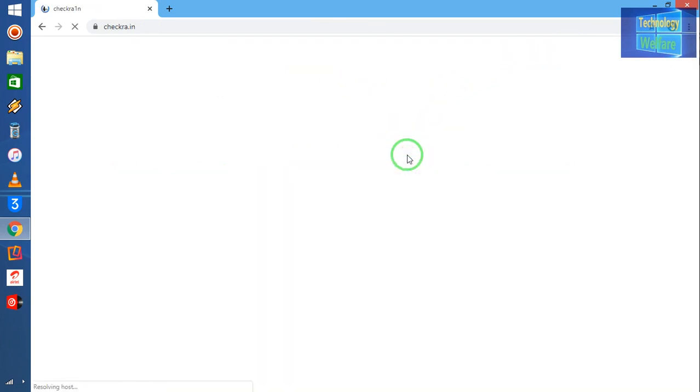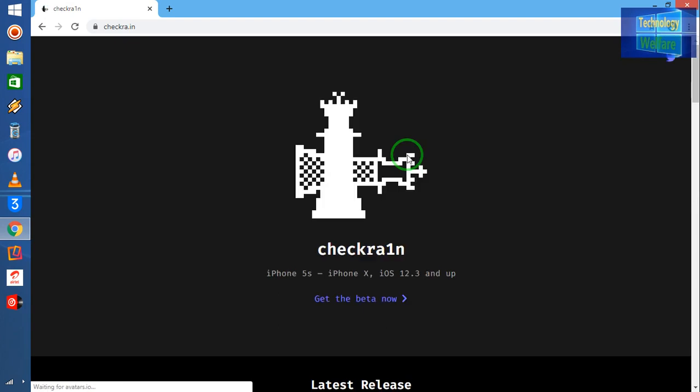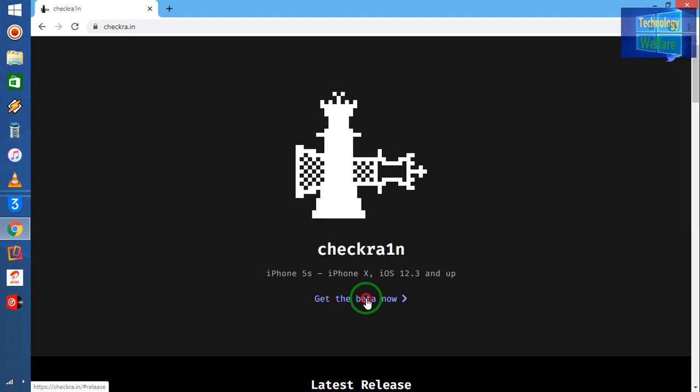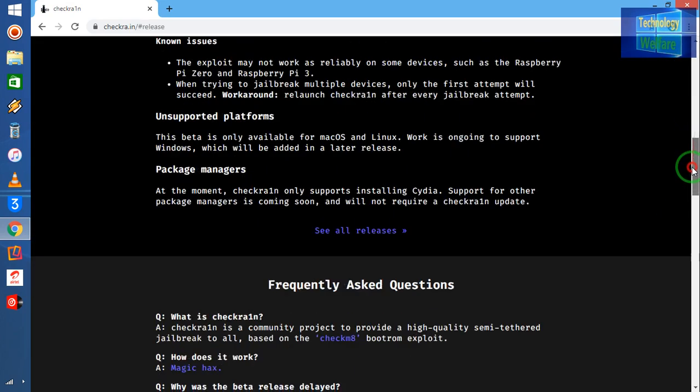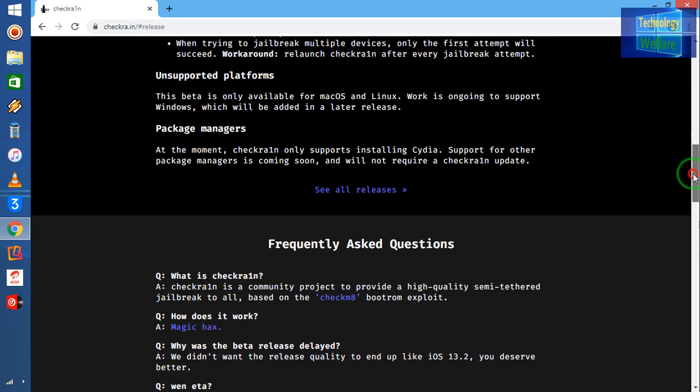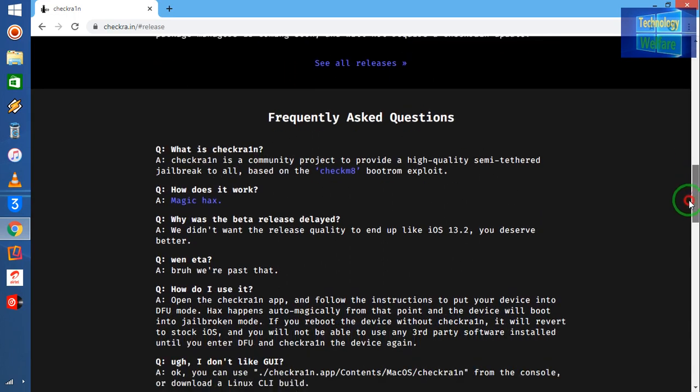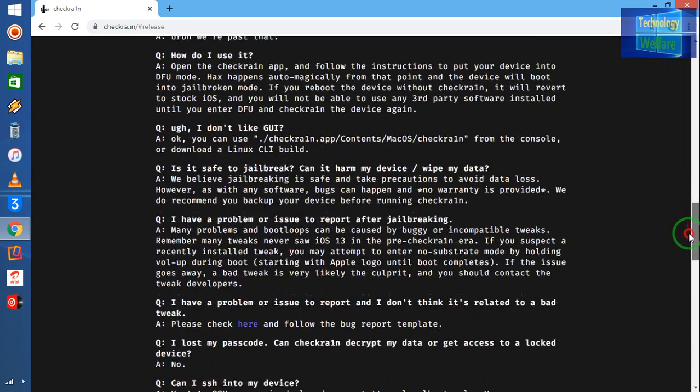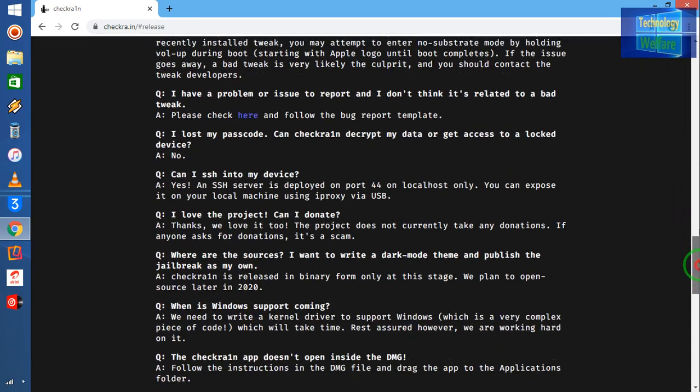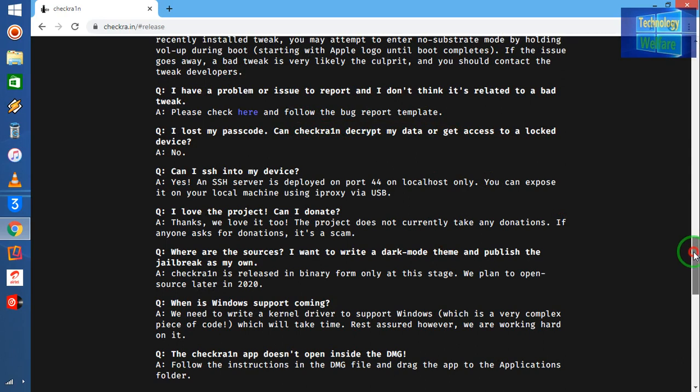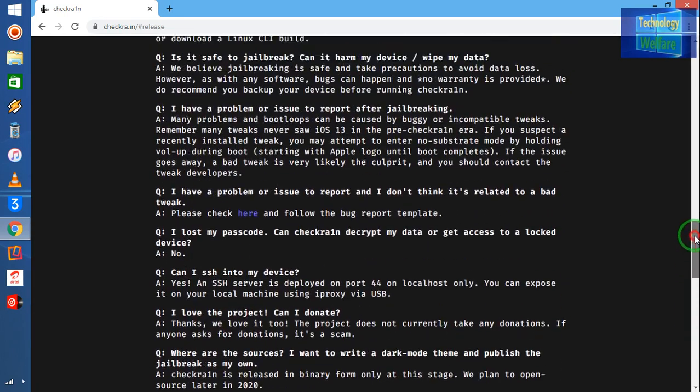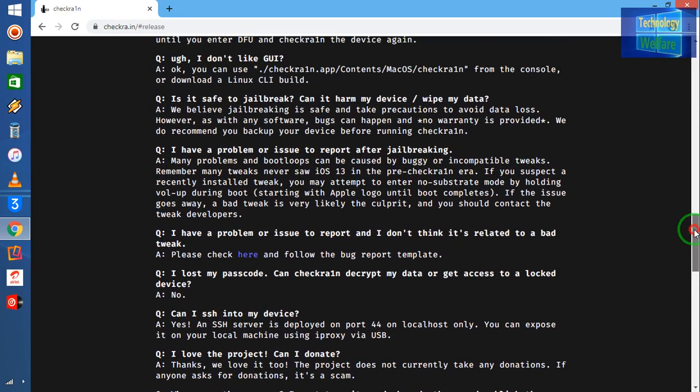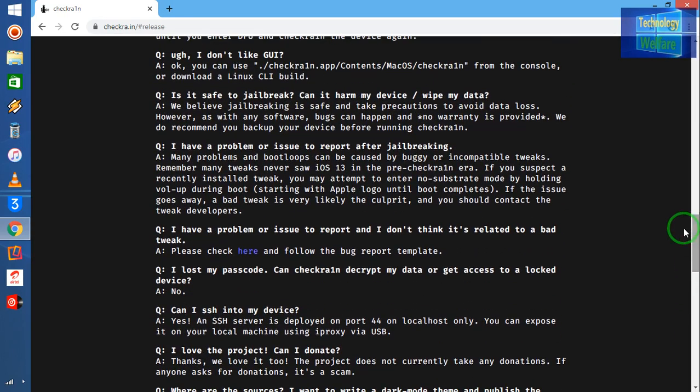Simply, I will click on this Checkra1n. Now we have a download link, get the beta now. So I will click here and all the information according to your installation you can go for if you would like to download.